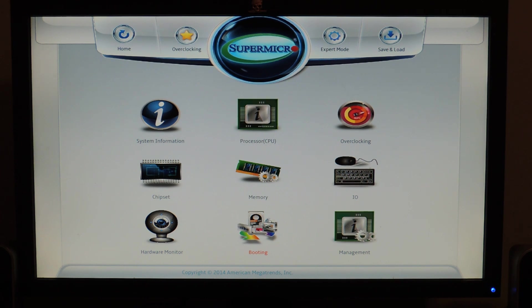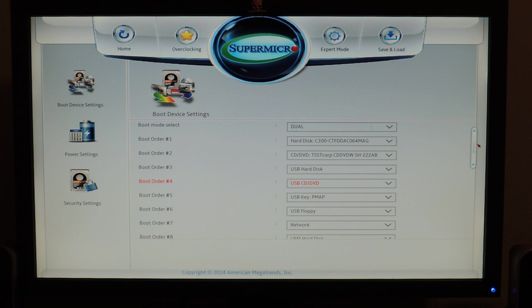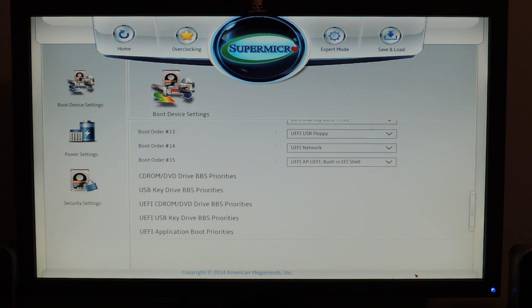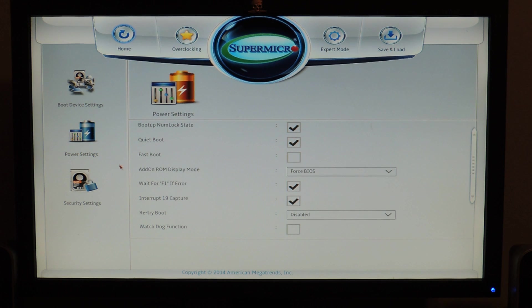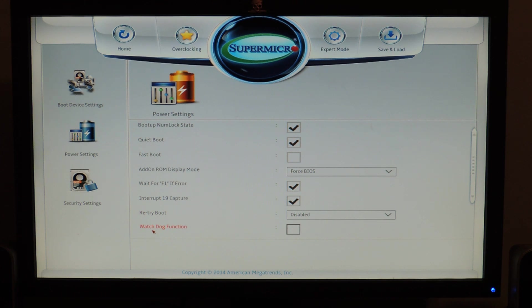Then we have booting options, right here. So, boot order 1, 2, it goes all the way down. And we can scroll down and check out some more of that. So, UEFI, boot options, stuff like that. Power settings here. Quiet boot, fast boot, all that cool stuff. So, retry boot, watchdog function.